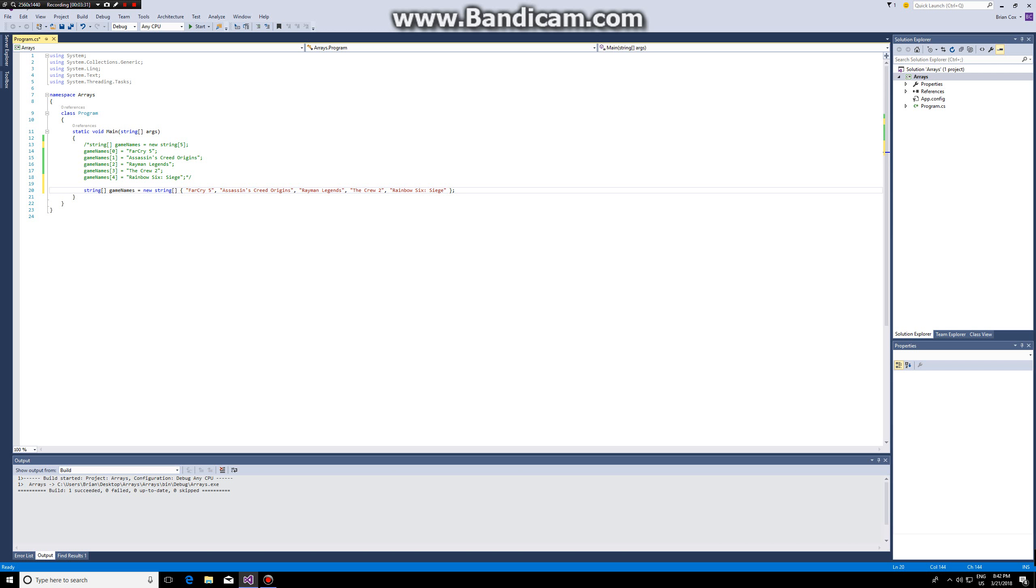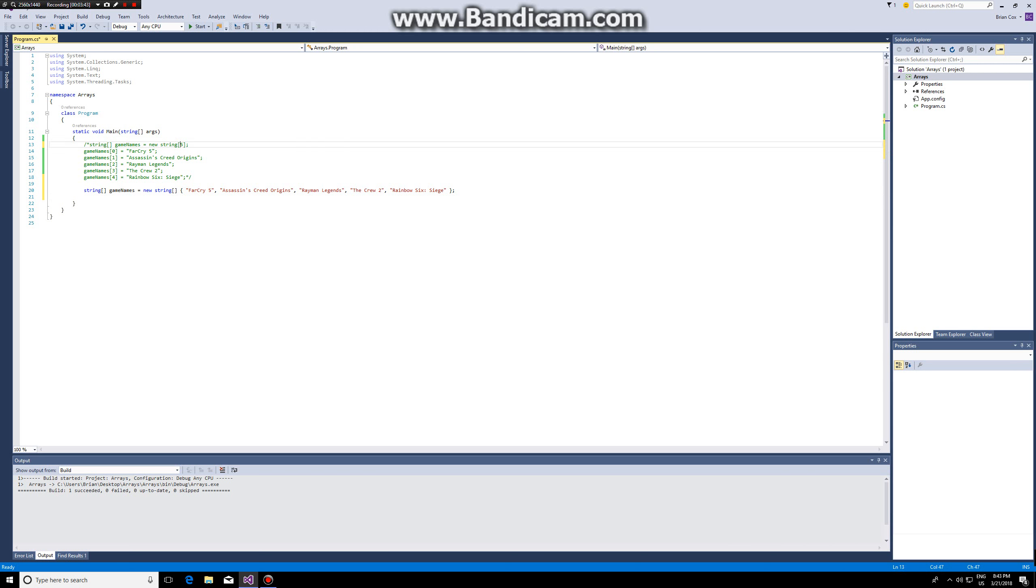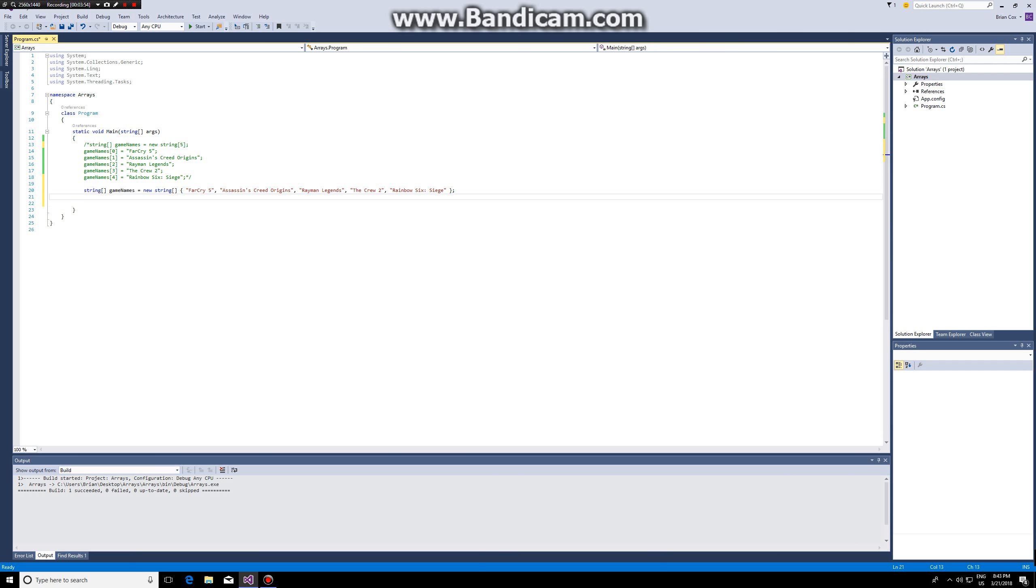So in this case this does the same thing. What I've done now is I've entered my five elements manually and this way the array knows that it has five elements. So either you can tell it about the length and then assign each element individually, or you can assign all the elements in one go.